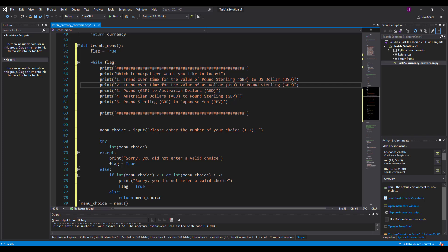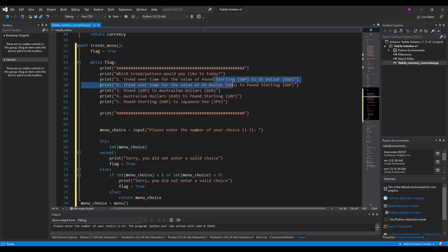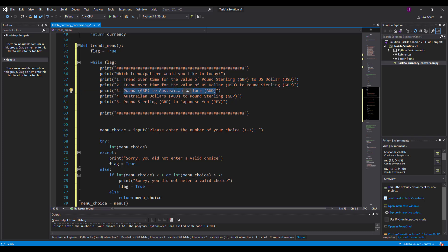And then what might be nice is if I display these, probably on a graph I suppose. Maybe these are separate. Maybe I'll combine them. Try and show you a combined graph or something like that so you can see.